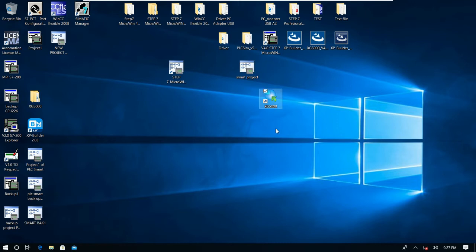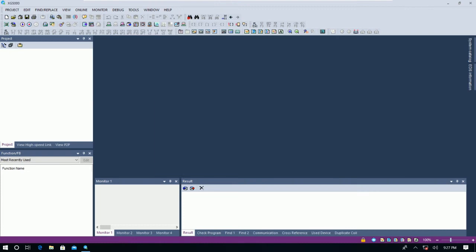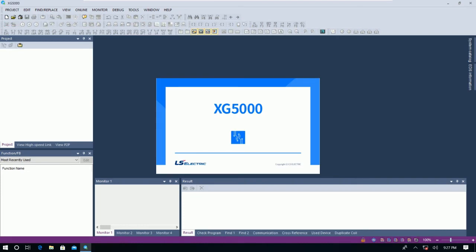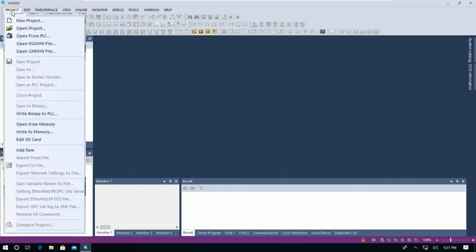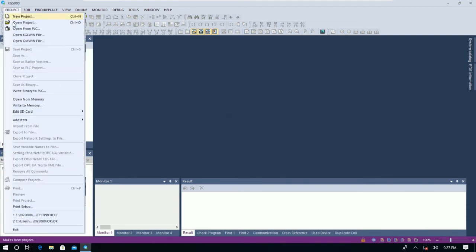So here is the XG5000 software that I already installed on my PC. Let's open it together. To upload the program from the PLC, first go to Project and then go to tab Open From PLC.